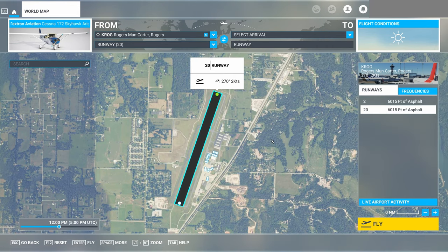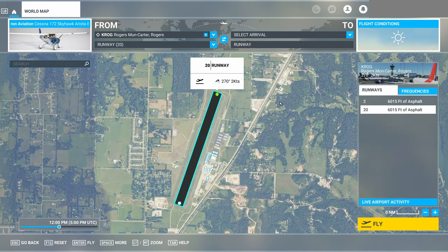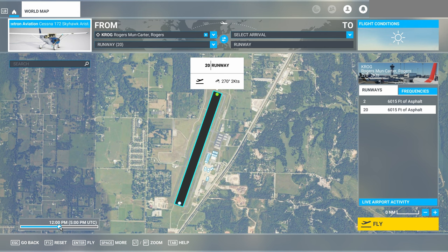For departure, we'll select Rogers — identifier KROG — which sets us up on runway 20. You can start on the runway or on the ramp and taxi out, whichever you prefer. We'll start on the ramp to keep it realistic. For flight conditions, I'll select a mid-June day for lighting, set the time at noon, and set up the actual weather once inside the sim session.